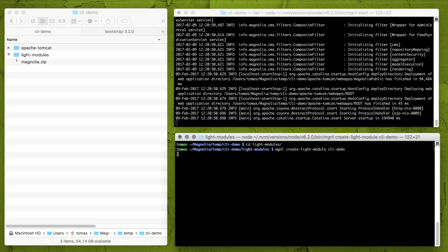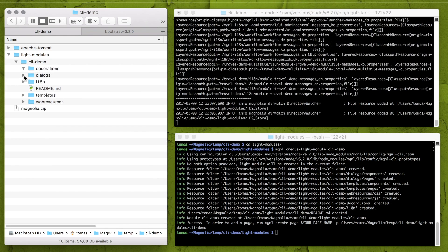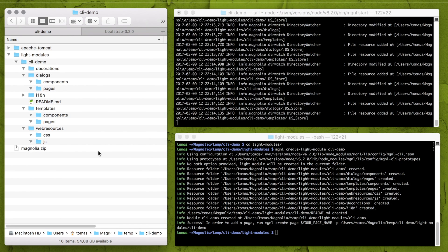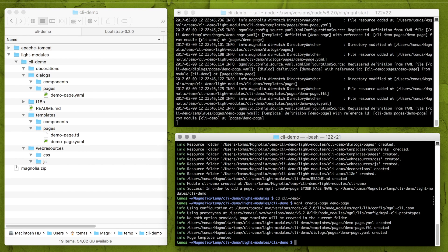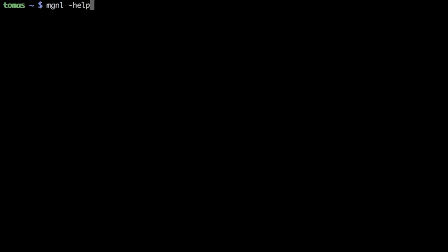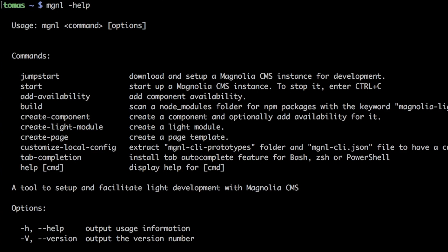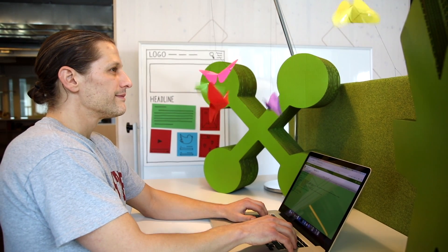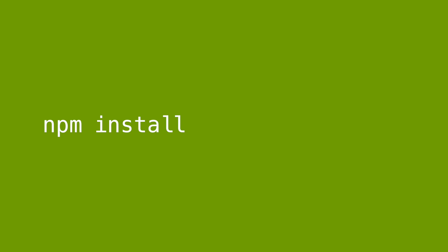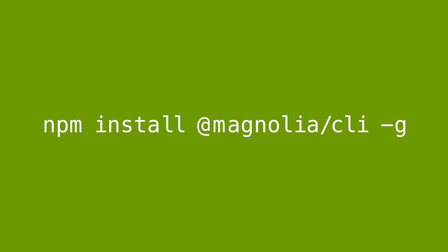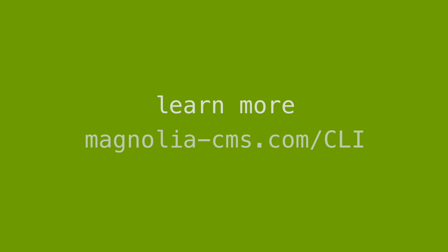With Magnolia CLI you can do just that. It handles common tasks with one command. It wires everything up for you, accelerating your development tenfold. And it assists you every step of the way.